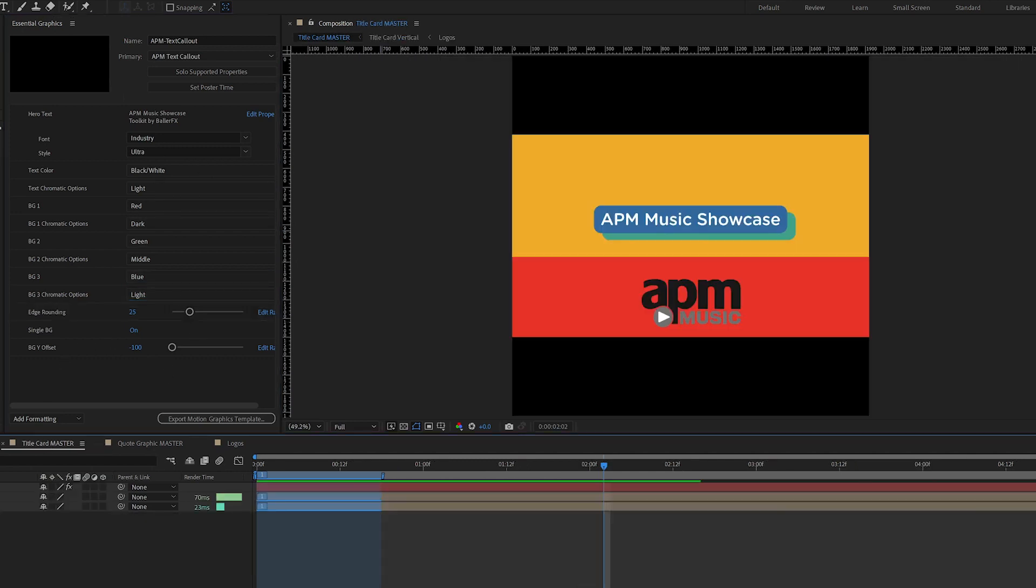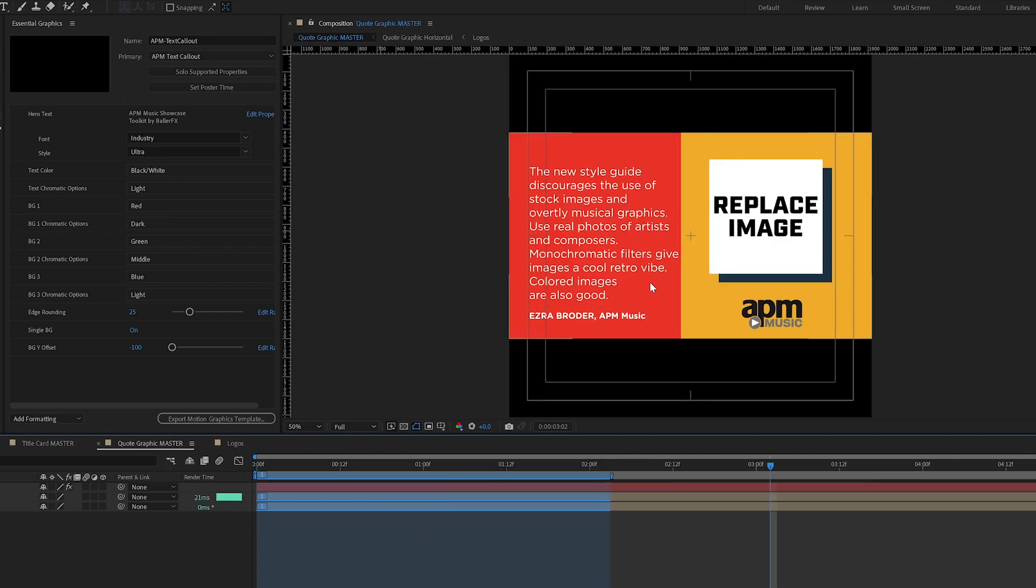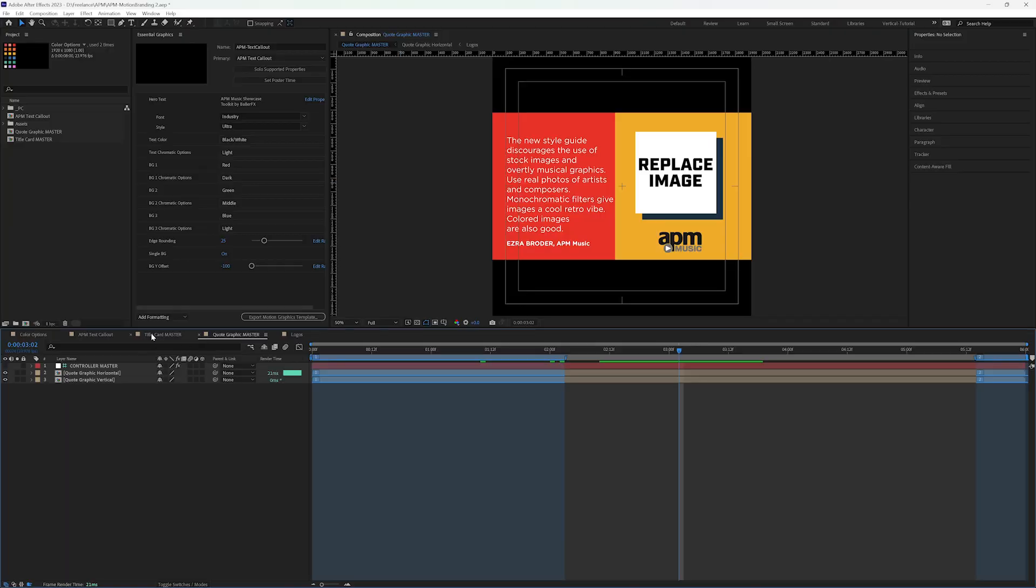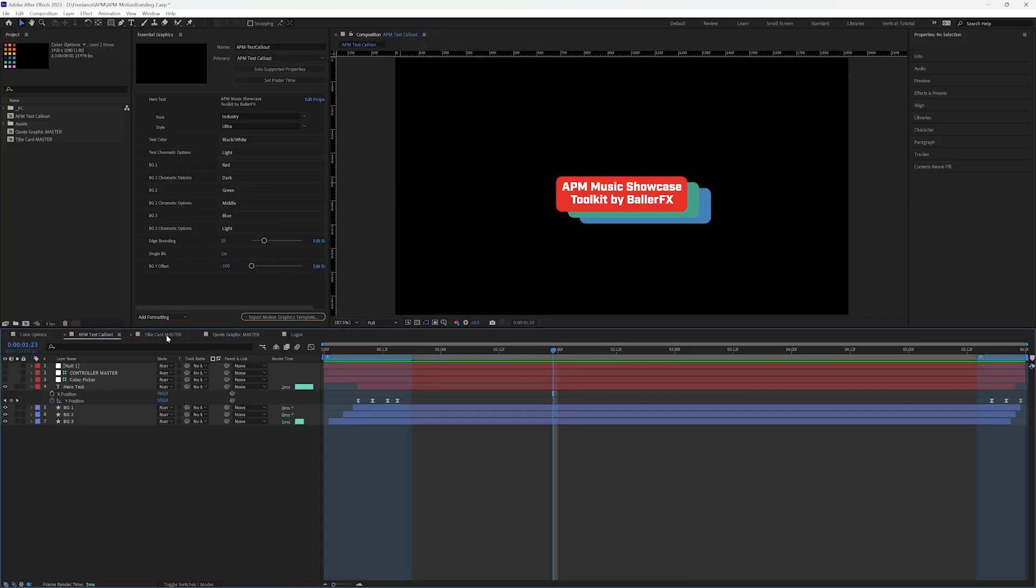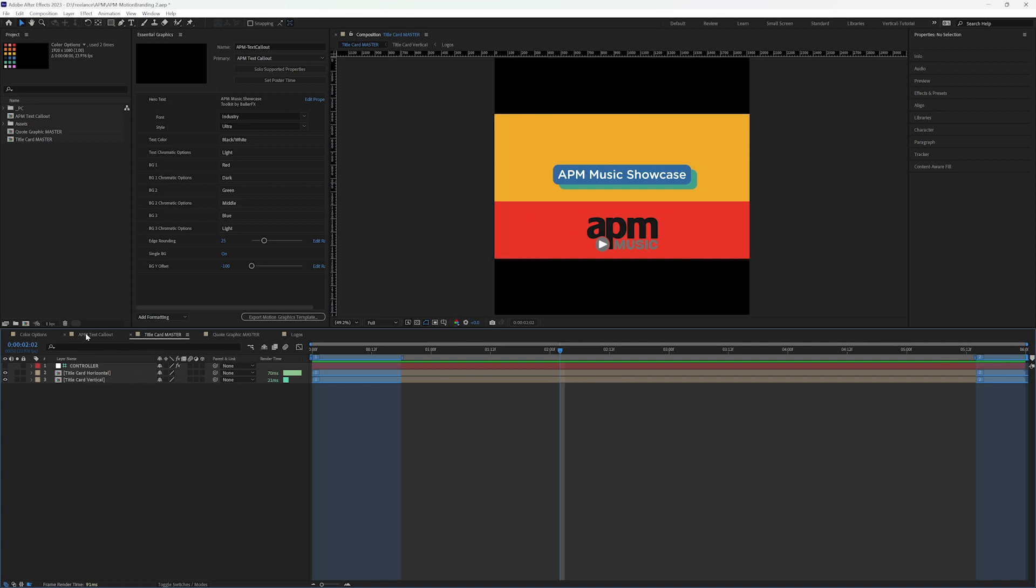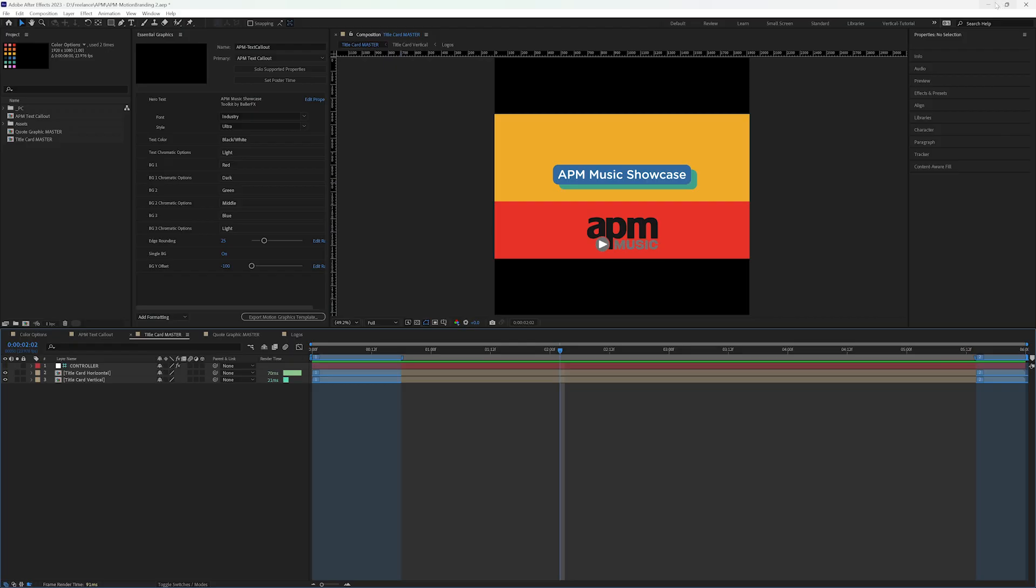Now, the title card master and the quote graphic master are also in this same vein. But let me hop over to Premiere because you can see that these look a little bit different. And that's because there's a horizontal and a vertical version that I captured into one Mogert so that they only had to pull up one and had the ability to use it both in the vertical format and 16 by 9. So let's hop over to Premiere.